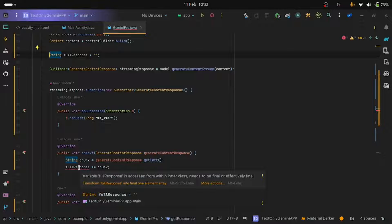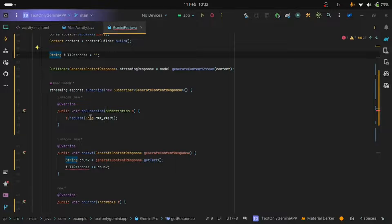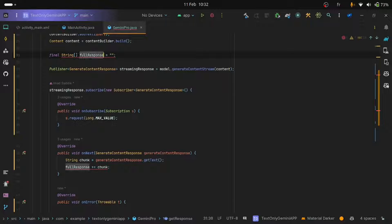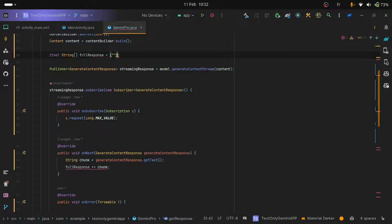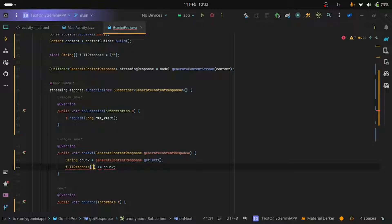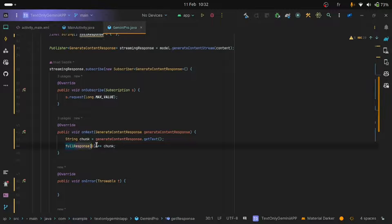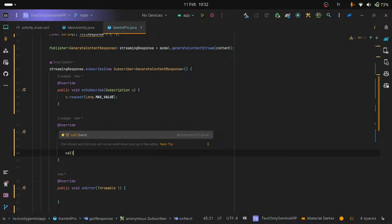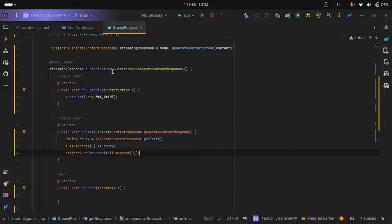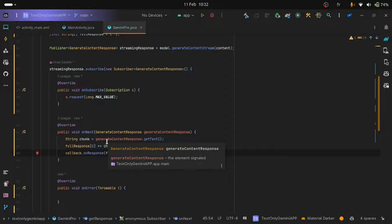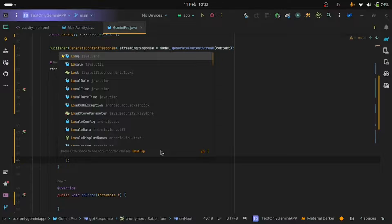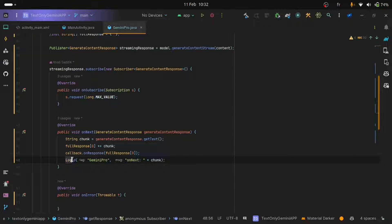So to solve this, we can turn this into a final string array. Final string, full response, and here I will add curly braces. And here, instead of using full response, I will take the first element because we have just one element in this array. Okay, so this solved the problem. And I will use the callback method to return the response to the main activity so that we can display it to the user. And here, if you want to see the chunk, I can log it for you. Just use the log.d method to do that.